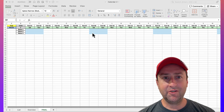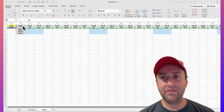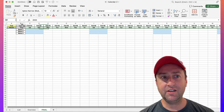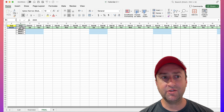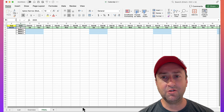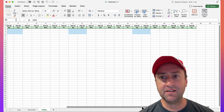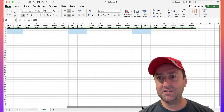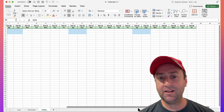Let me show you how I built this calendar using the sequence function. It automatically adjusts the number of days in the month. Right now we have the year 2025 and the month is February. If you scroll to the right, there should be 28 days, and you can see there are 28 days.